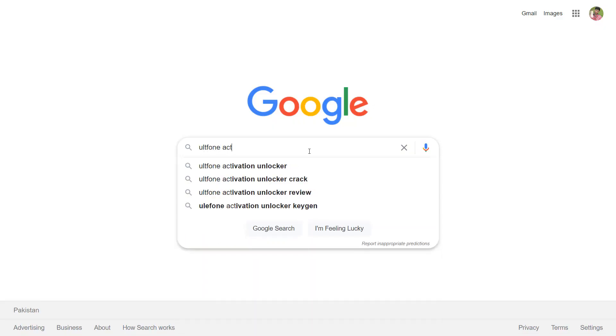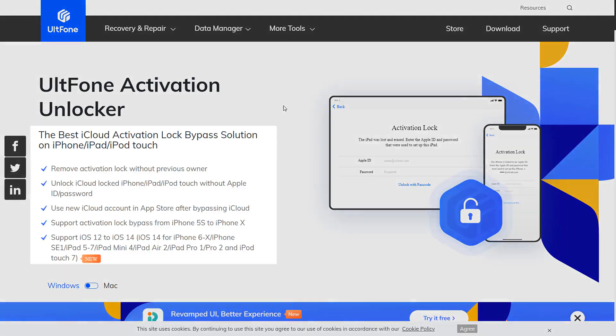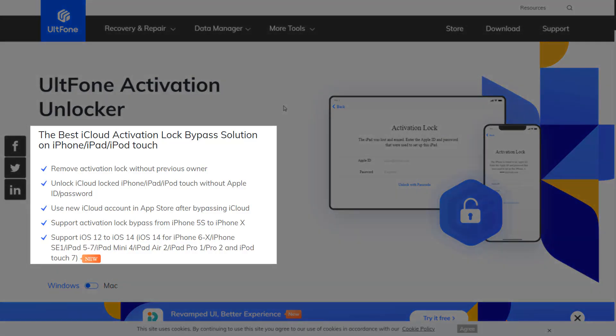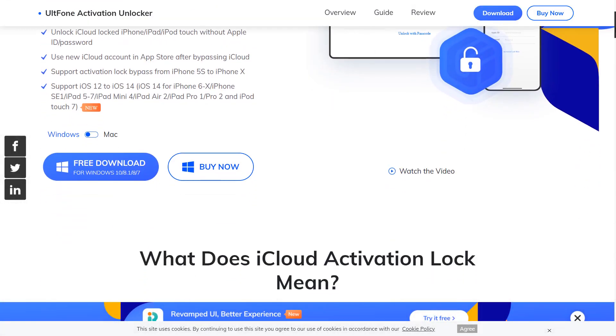The Alt Phone Activation Unlocker is what you need right now. The software allows you to remove the activation lock on any device, ranging from iPhone 6 to iPhone 10. So without wasting time, let's get started.